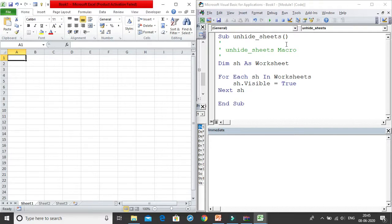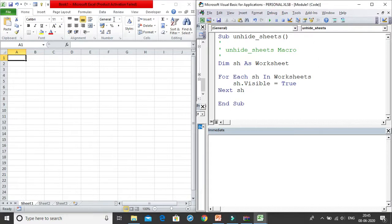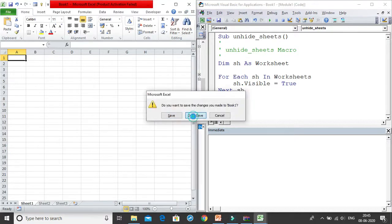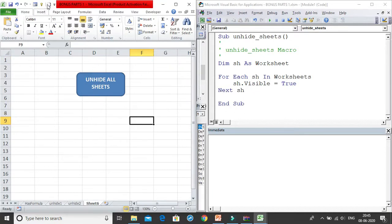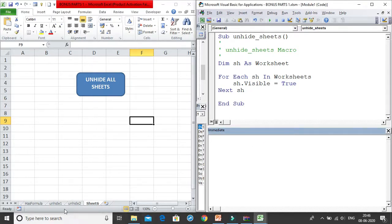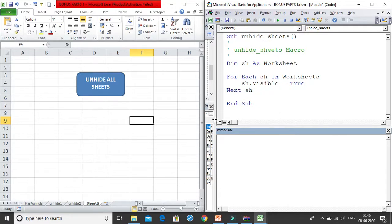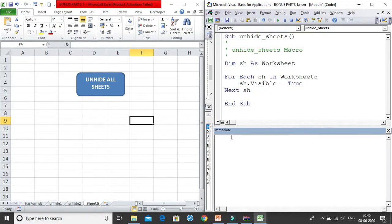That was Method 1: writing a VBA procedure and storing it in personal.xlsb so it's available across all workbooks. Now for Method 2: the Immediate Window. Open the VBA editor from anywhere and use the Immediate Window to run a quick one-line loop: start typing 'For Each sh in Worksheets'.